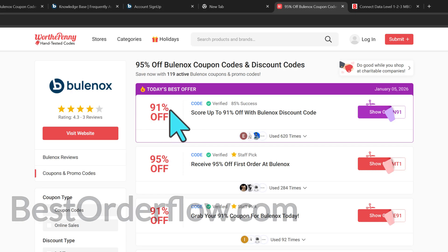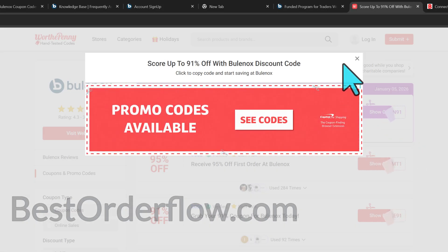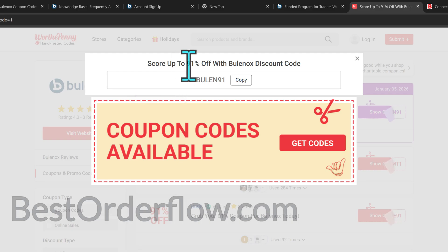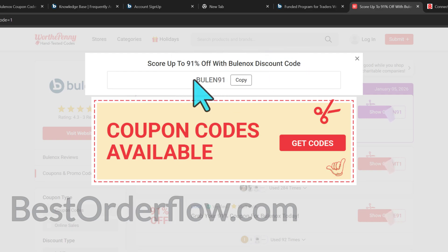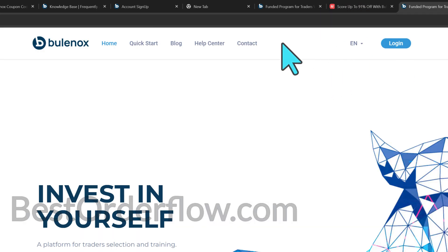Let's say this code shows and it produces a pop-up window — don't click on that. Click over here instead and it's supposed to give you the code. The code is up to 91% off with a Bullinox discount, and it's going to be Bullin91. I copy this code.